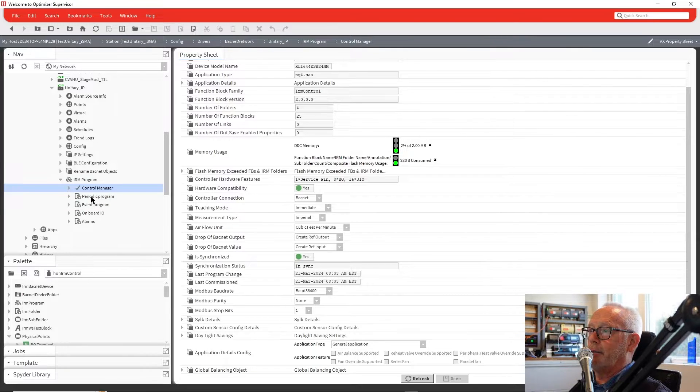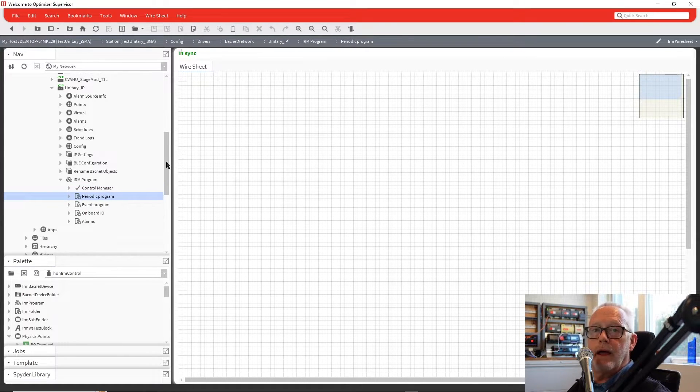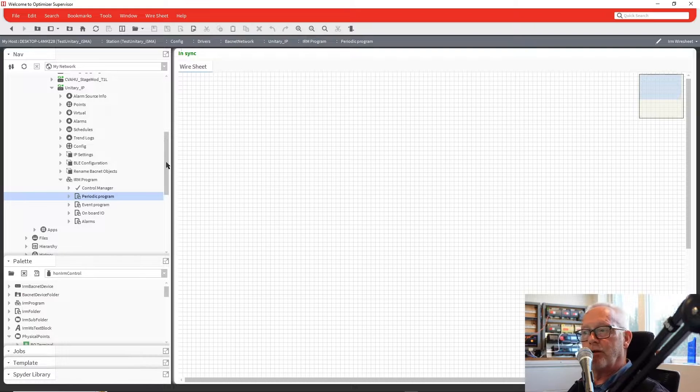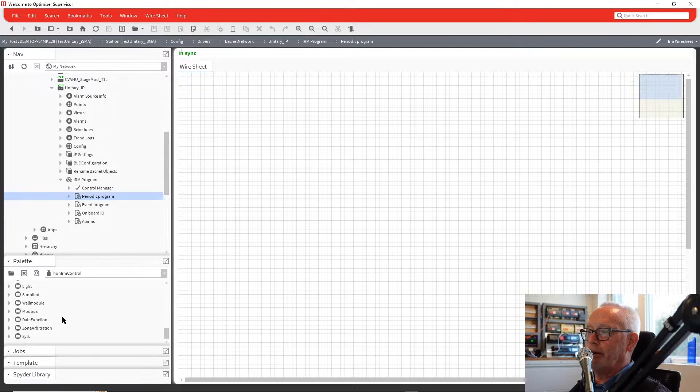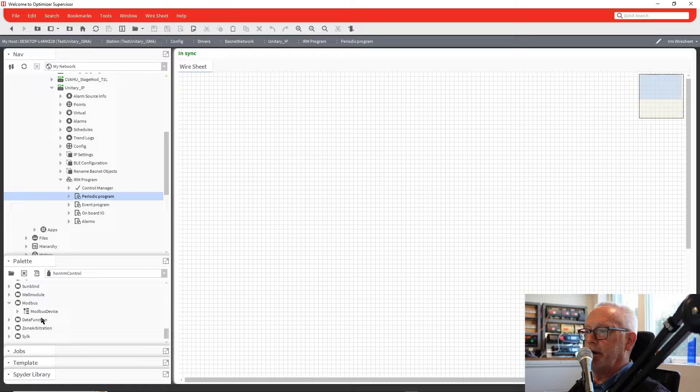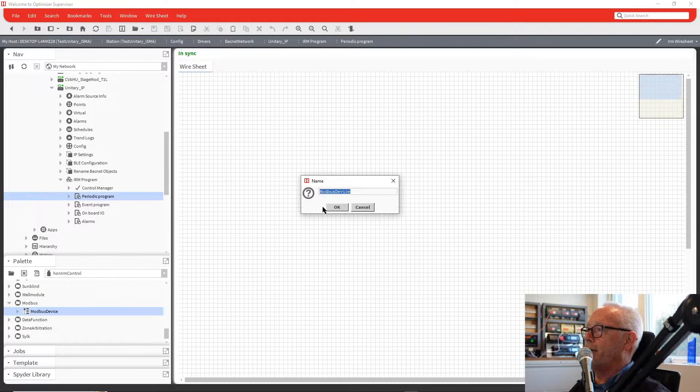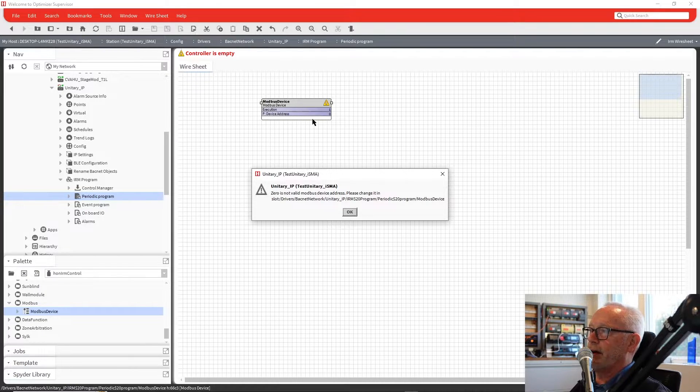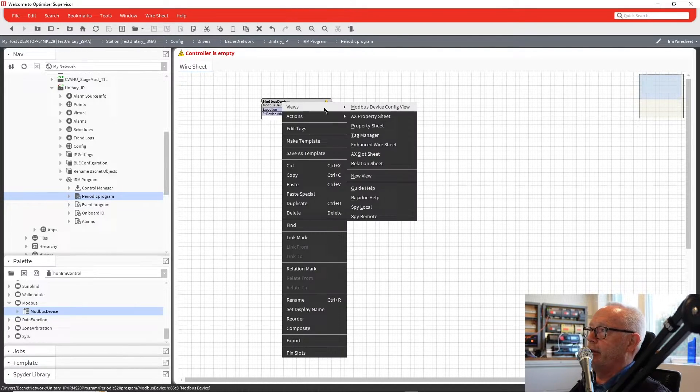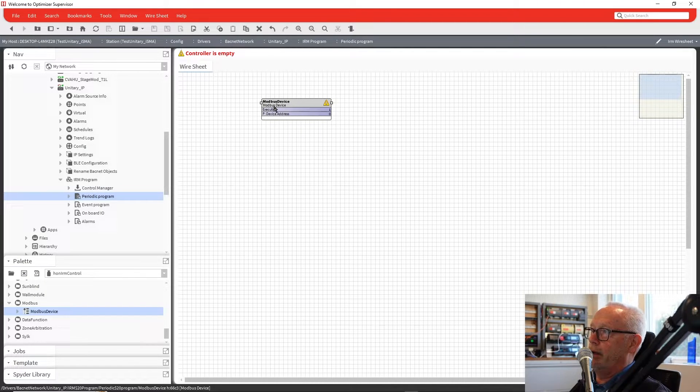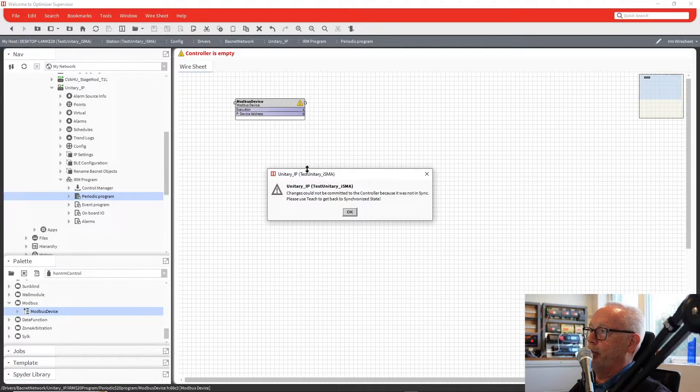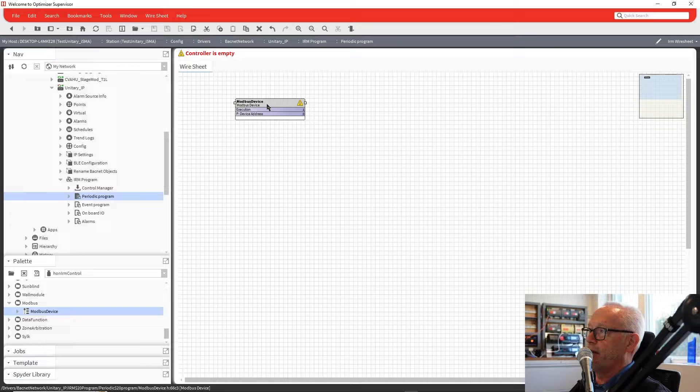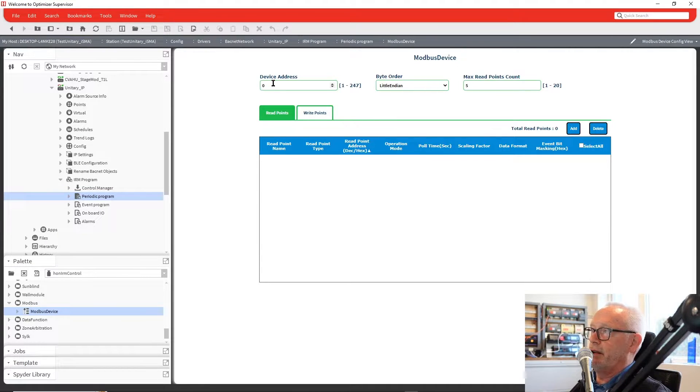I can go to my periodic program folder, and we're going to add that device from the palette. We go down to the bottom of the Honeywell IRM control palette, select Modbus device, and drop that on the screen. Right away, it comes up and says it's a zero address, you need to change that. If we double-click on this device, it will bring up the configuration view for Modbus.